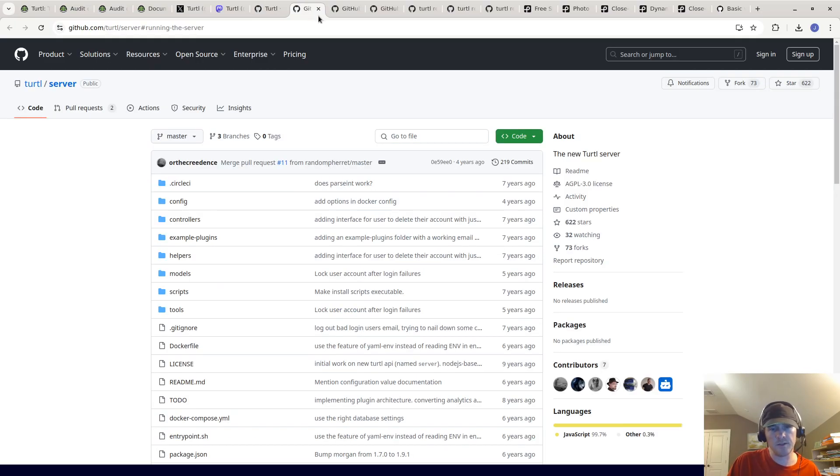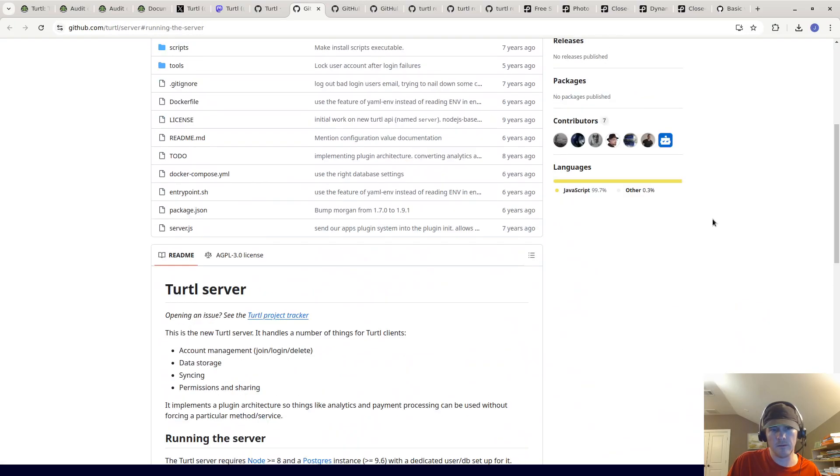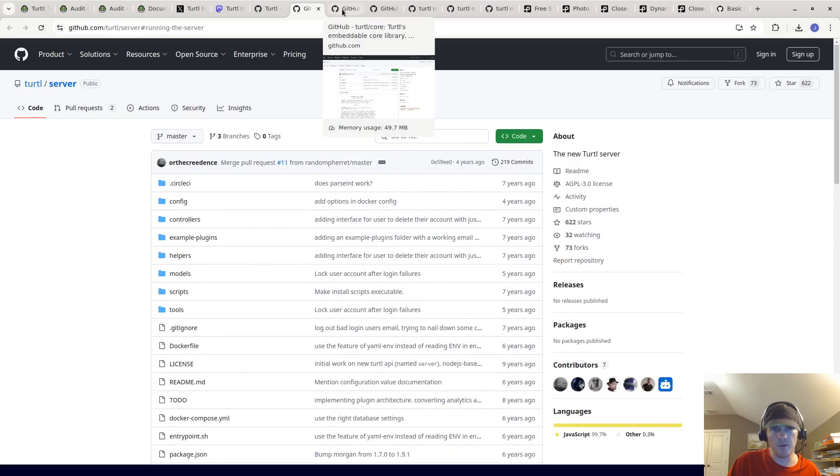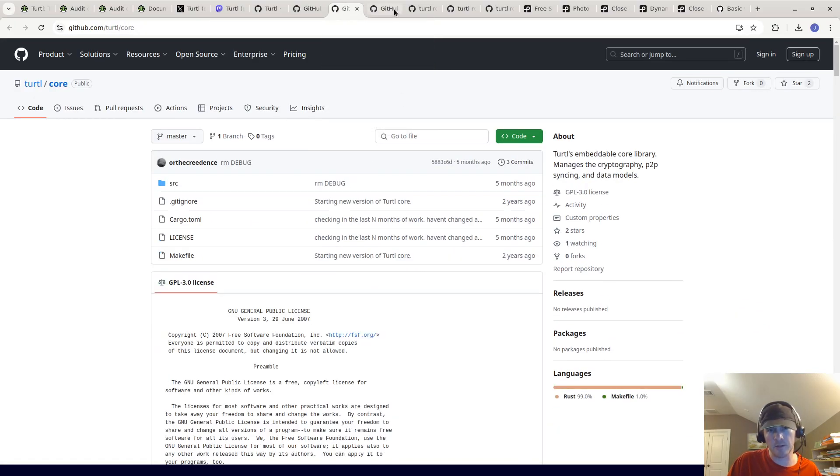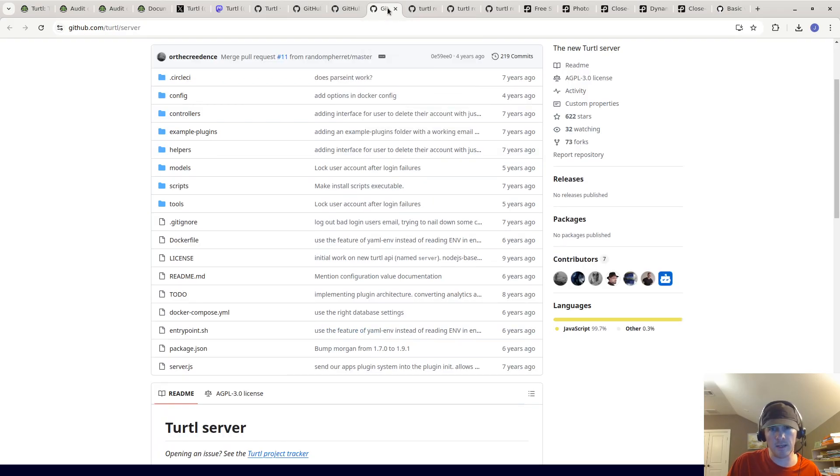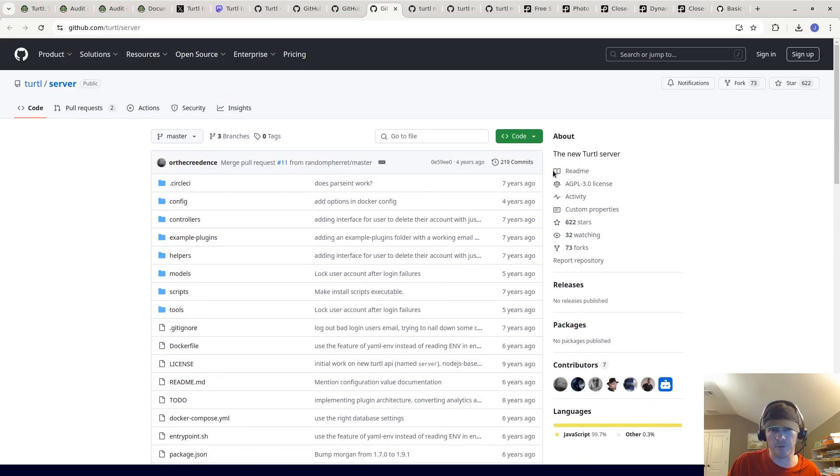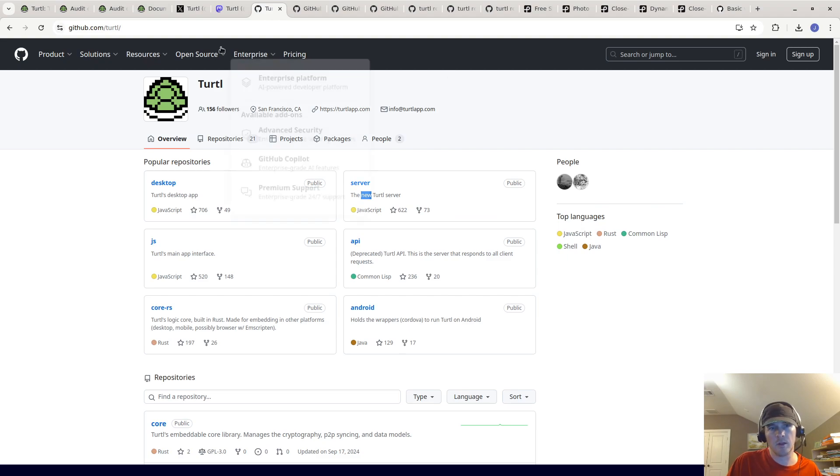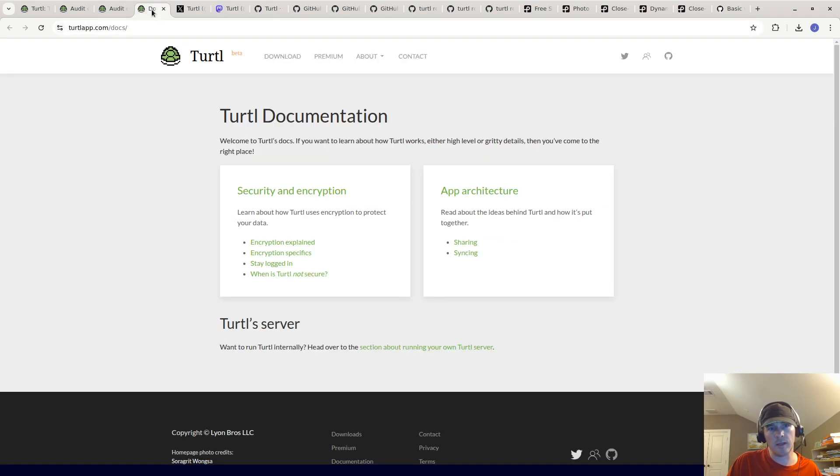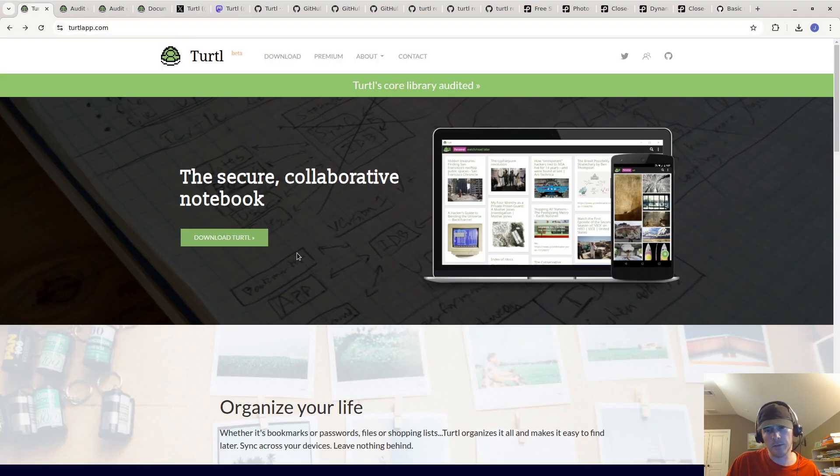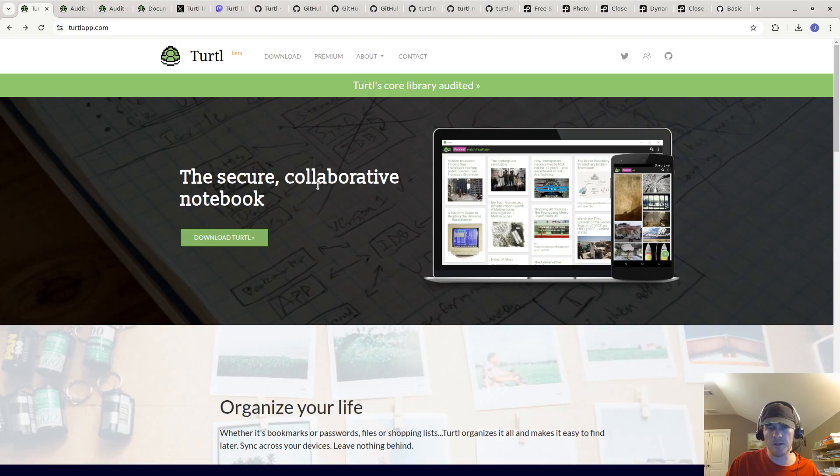This is the server repository. You don't need to read that unless you actually want to run the server yourself. You can check out their GitHub page. Going back to the main page, this is open source, an open source alternative to Google Keep or Evernote.